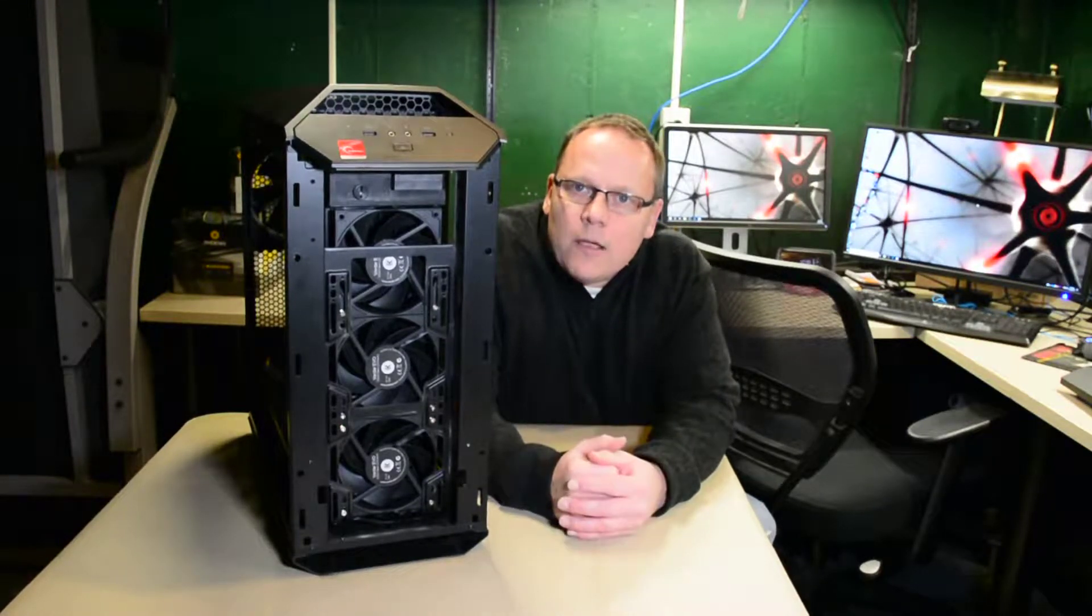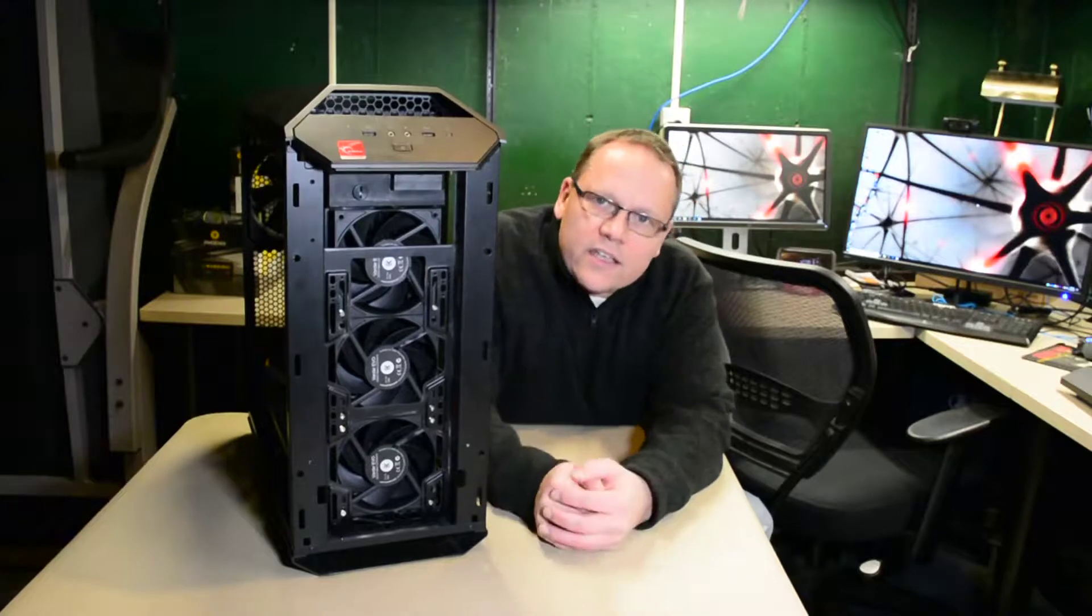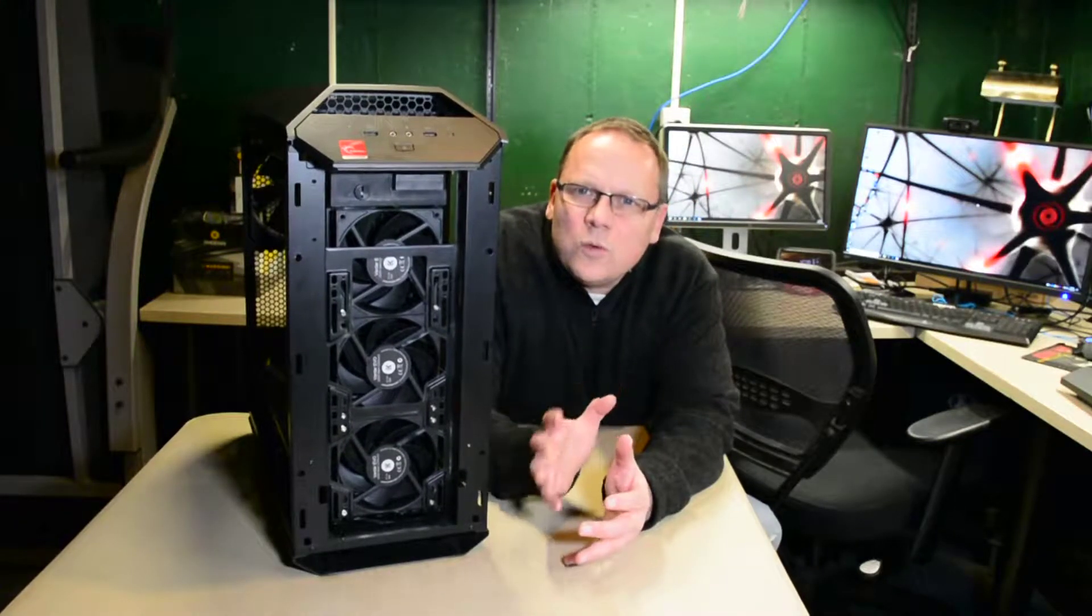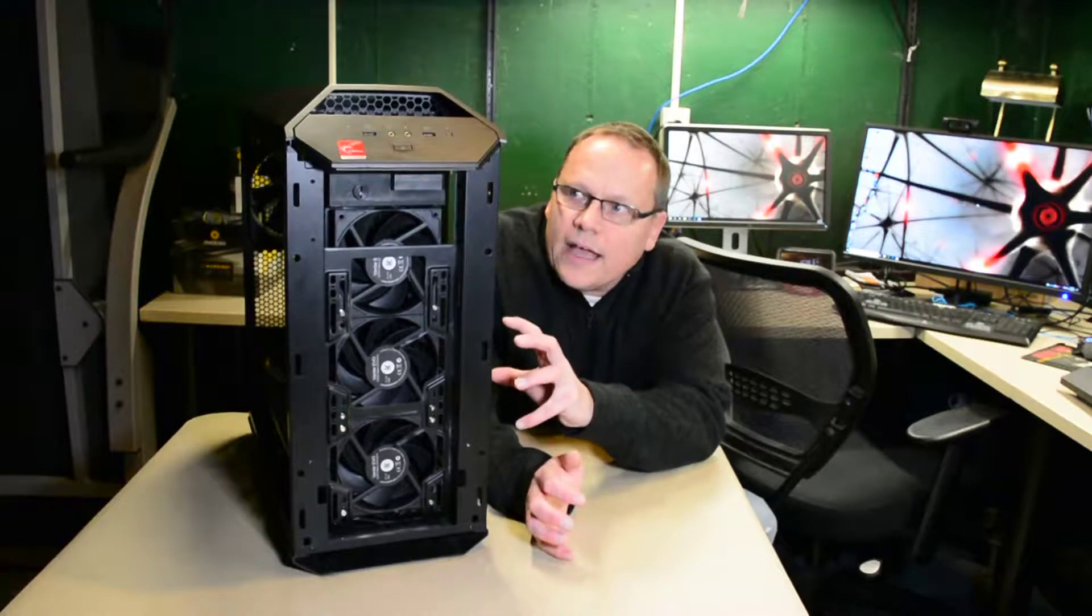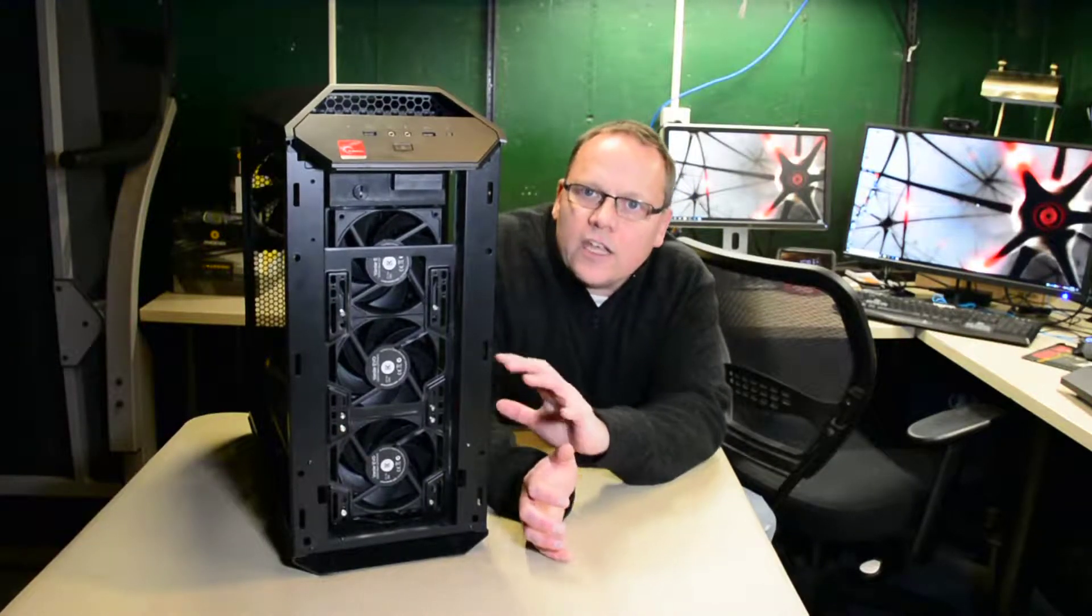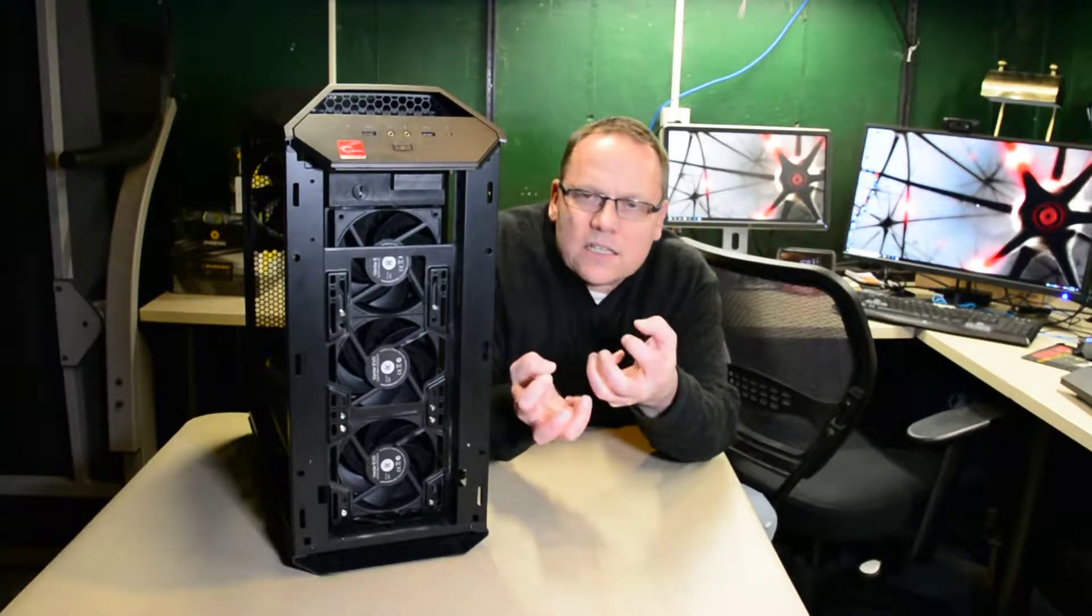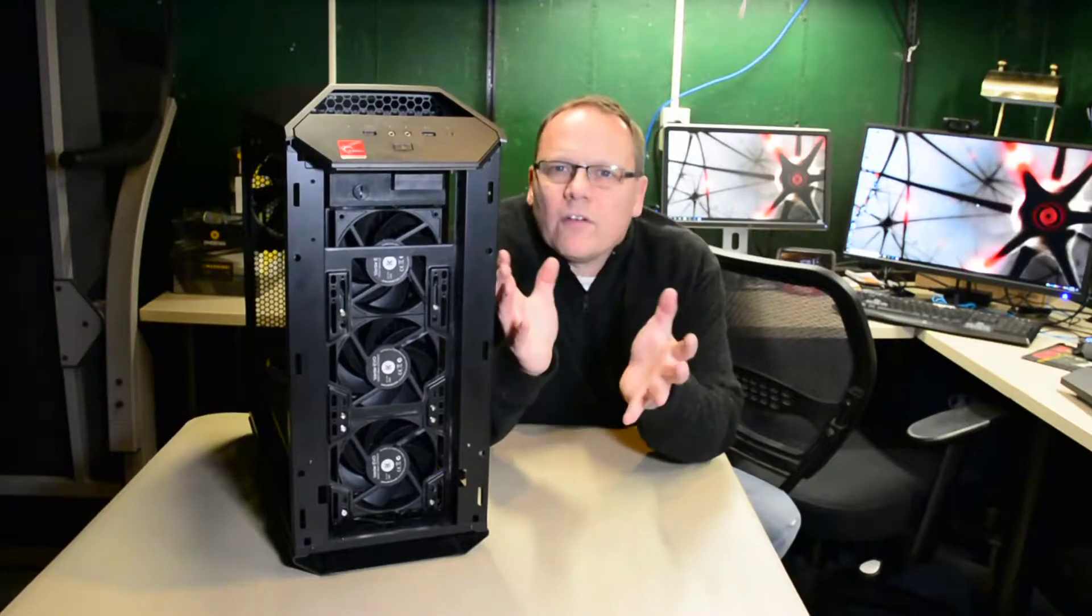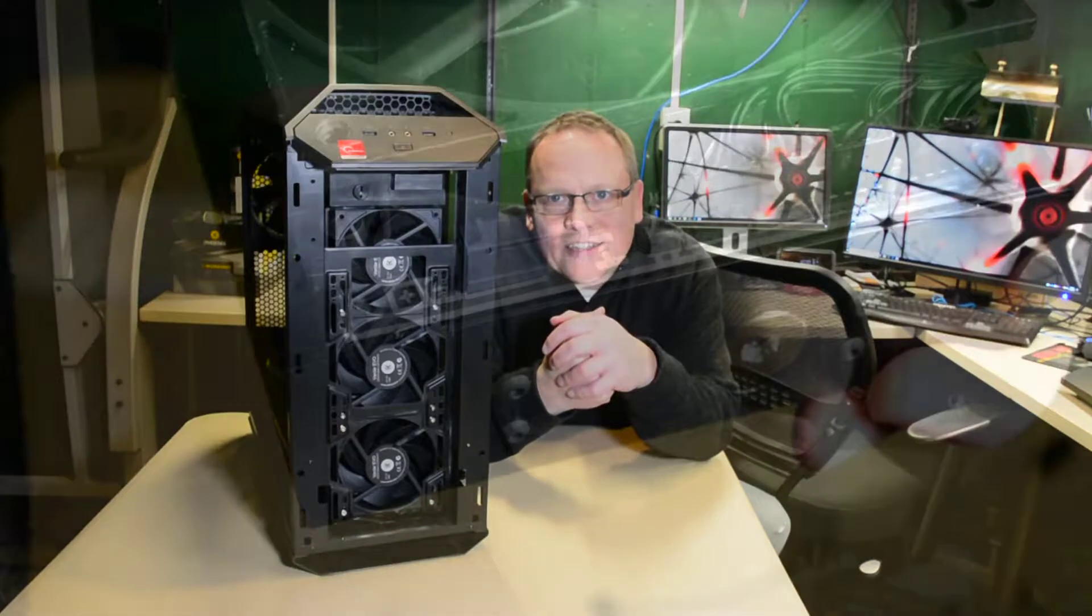Now today what we're going to talk about is this radiator that I put in here. Some of the likes, dislikes, and maybe some of the things EK can do a little better so that their customers can customize or put the radiator into the case that they have a little more easily. You'll see exactly what I'm talking about when we dive into this.